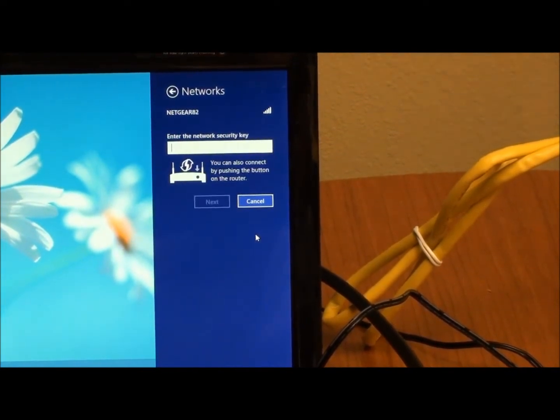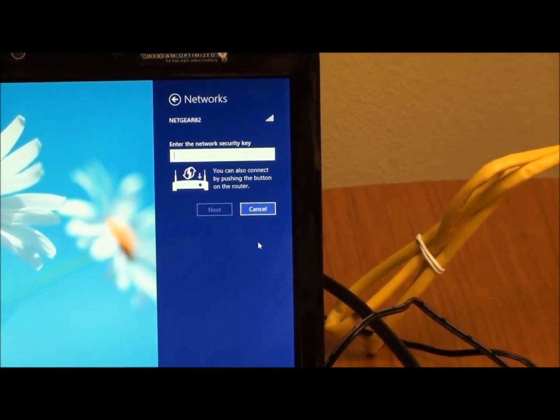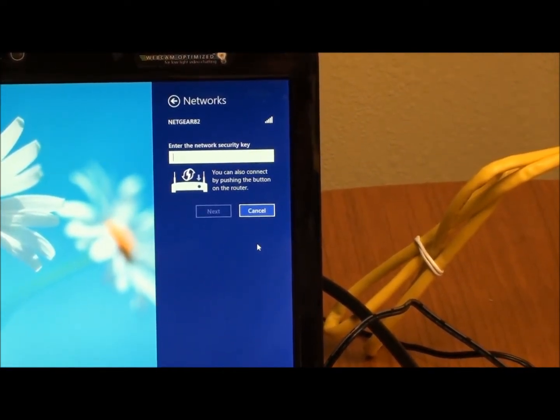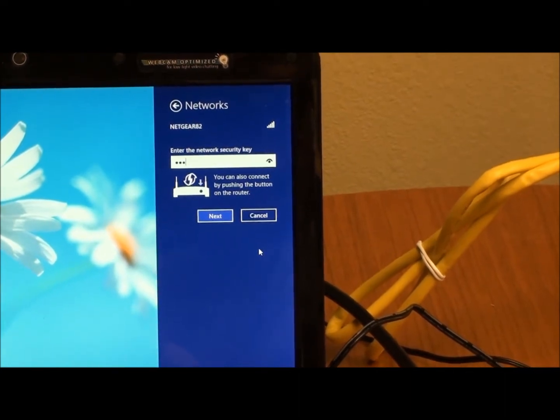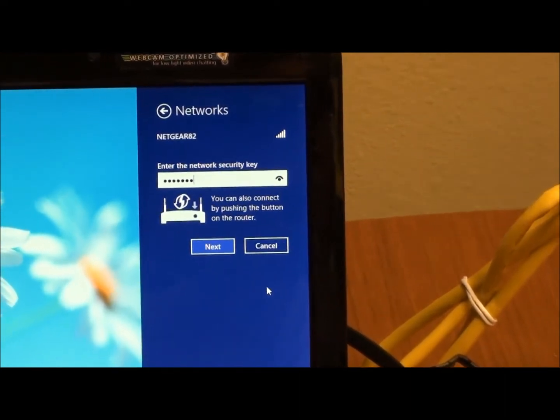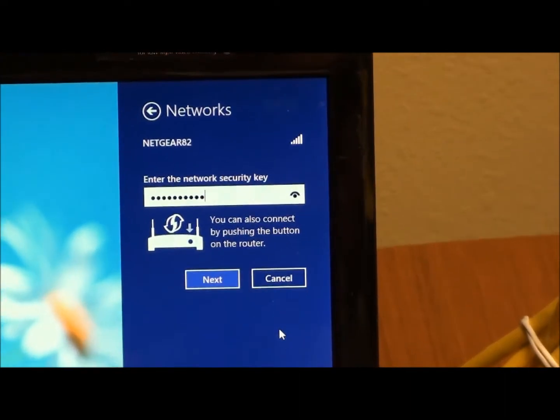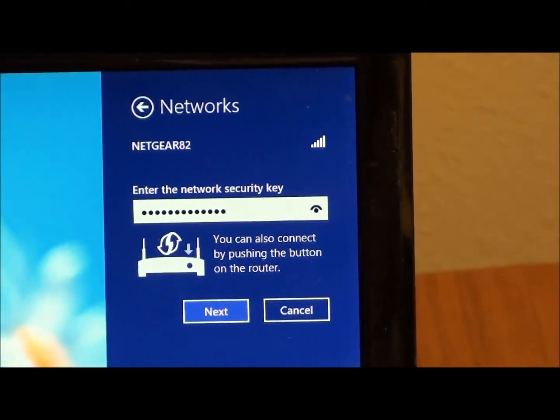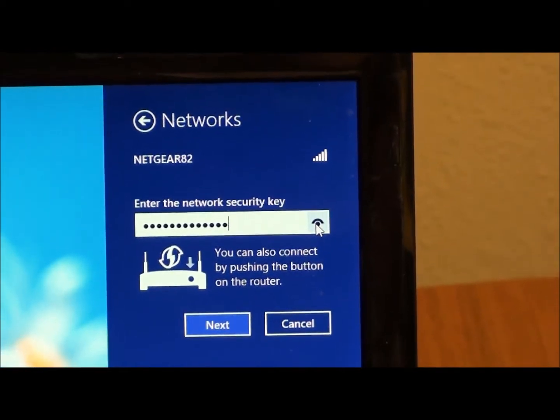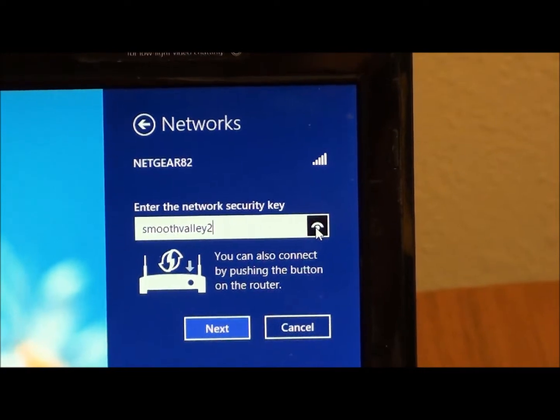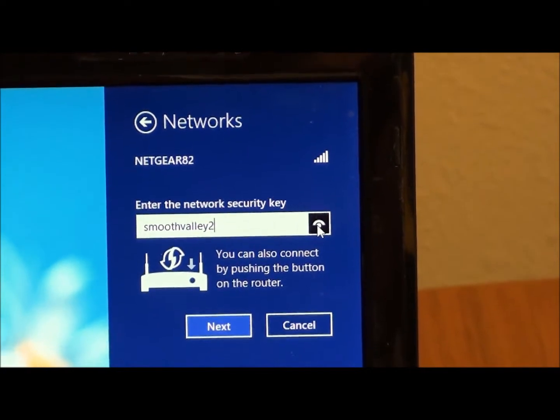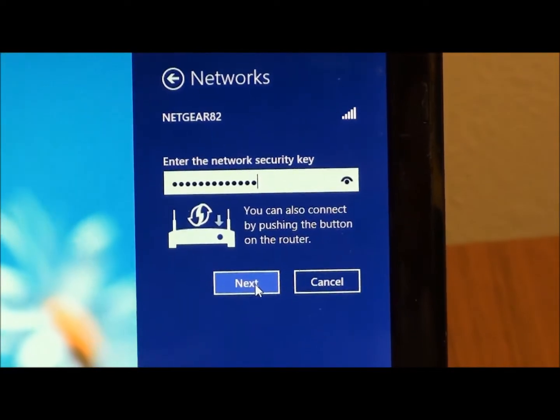And then it's going to ask me to type in the password, which was Smooth Valley 2. I want to make sure I typed it in right, so I click on this little radio icon. Smooth Valley 2 is in there. And click next.